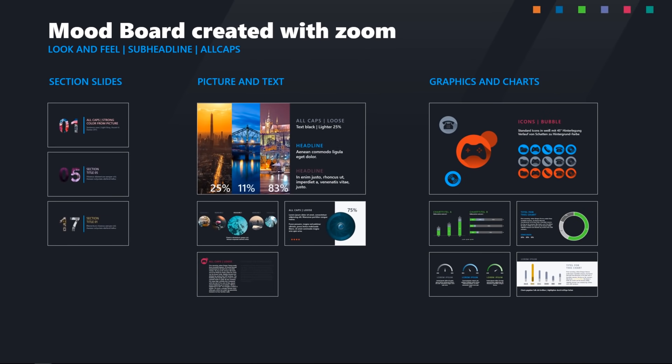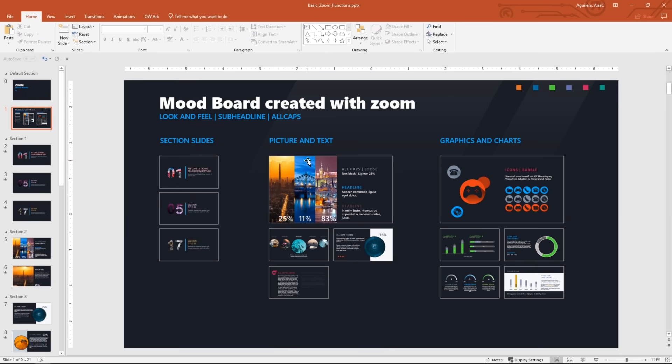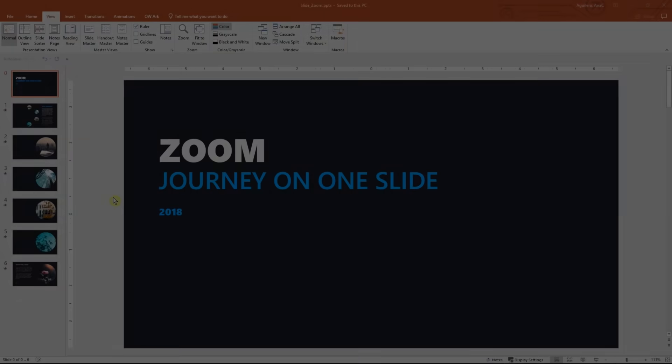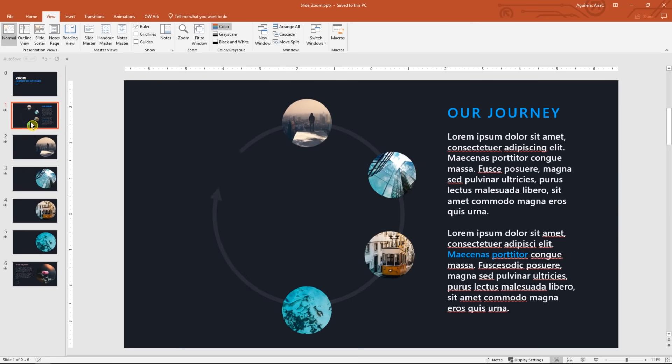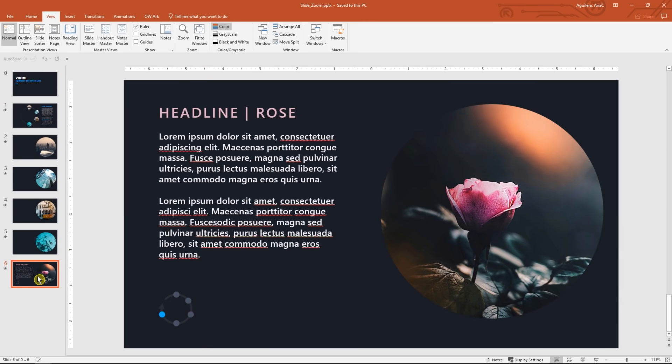We will work with a different file where we aim to create a customer journey in one slide. This design could also work to illustrate a life cycle. Okay, so here we have some text and a few bubbles. But it seems like one of them is missing, which would be the one from this slide. Let's add it.